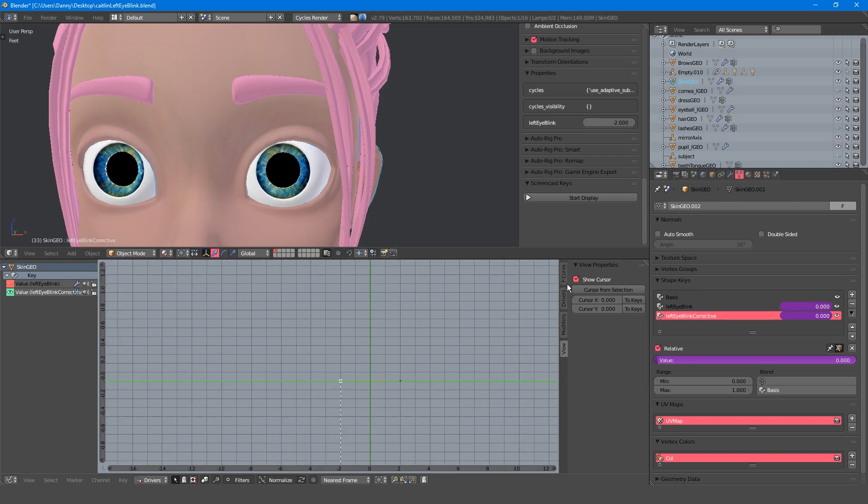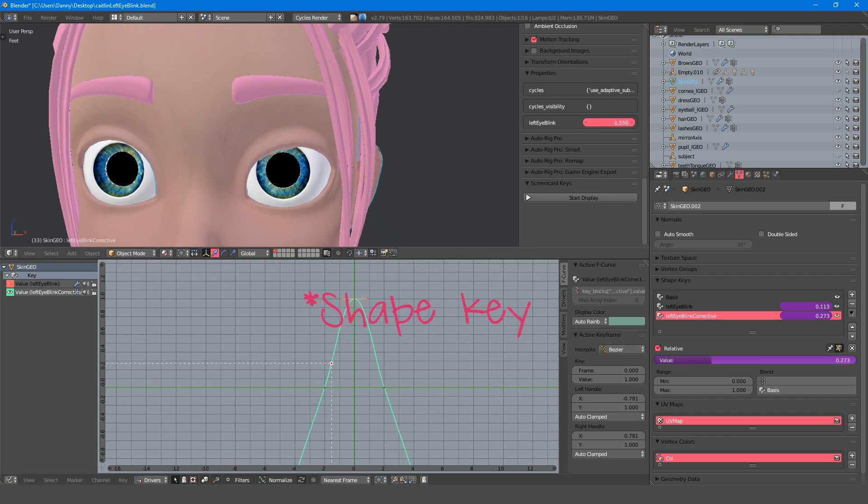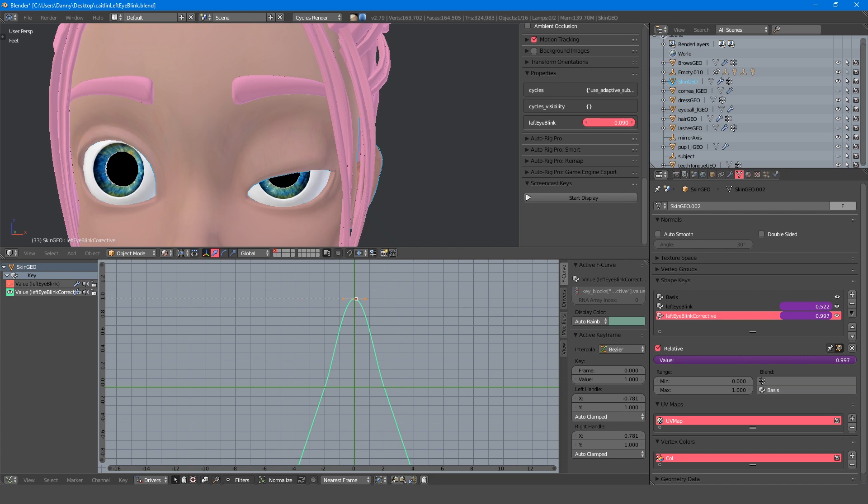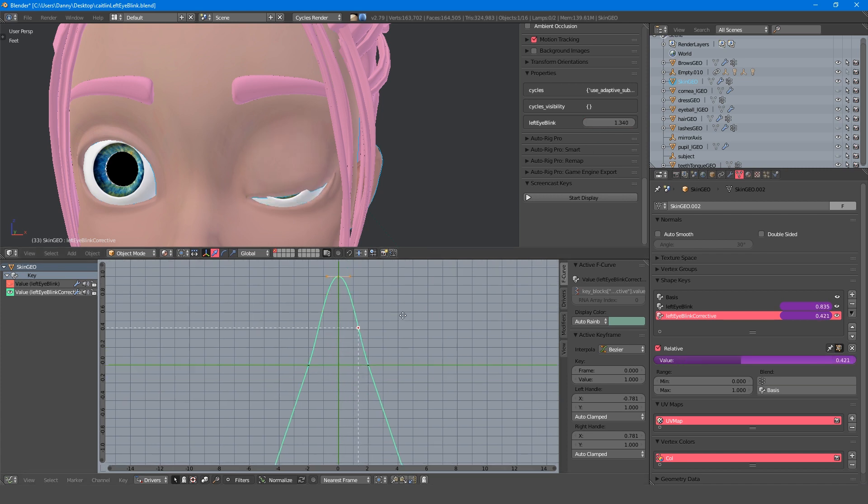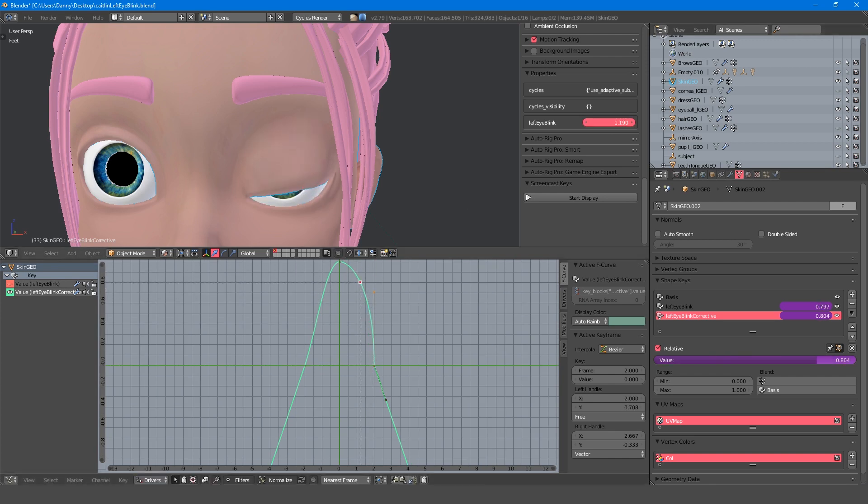Now with the keyframe selected, I'll set the value to 1 so that the corrective shape key turns on at 50% and turns off at 0 or 100%. You can refine the behavior further by tweaking the Bezier handles to control the curve.